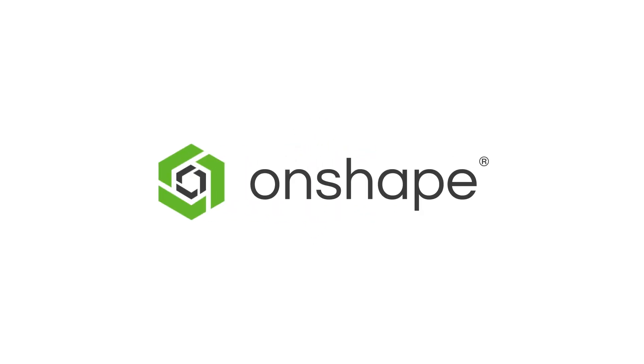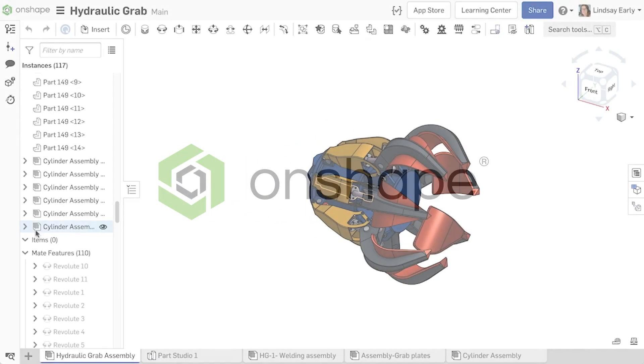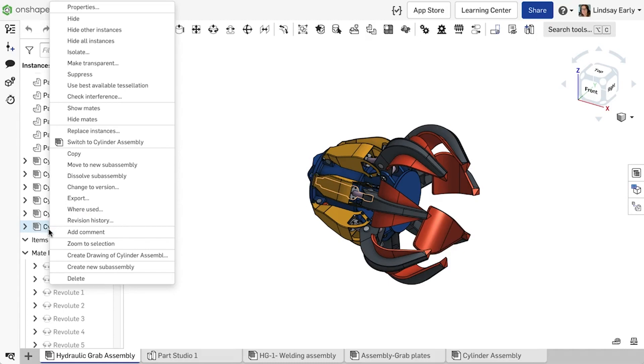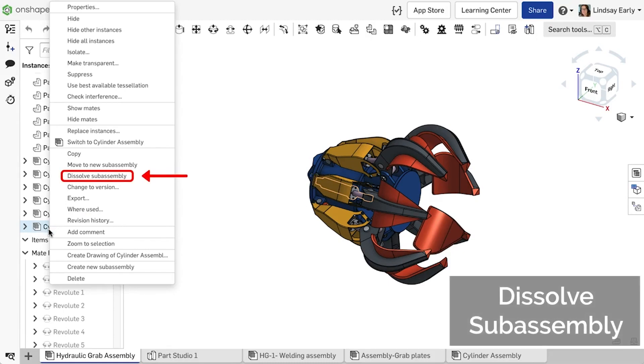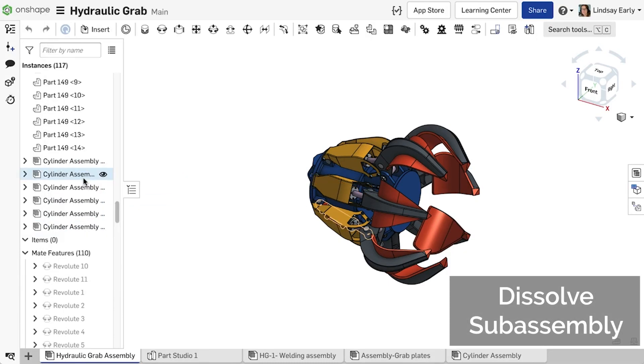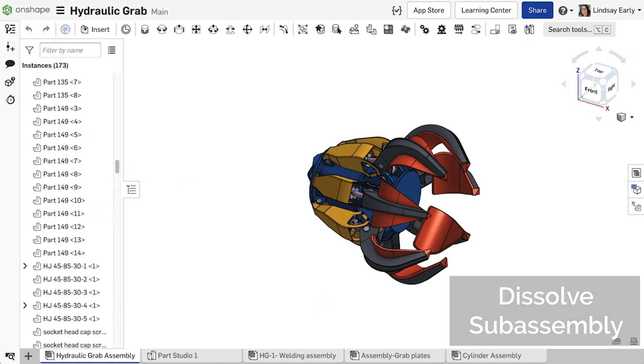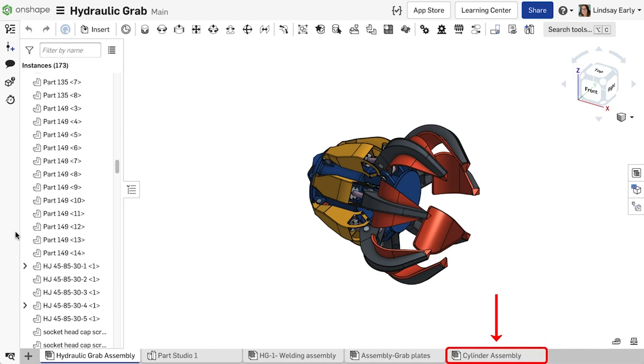This release includes the ability to dissolve a subassembly in a single click. When you dissolve a subassembly, all parts and their associated mates are promoted to the higher level assembly, but notice the subassembly itself is not deleted.